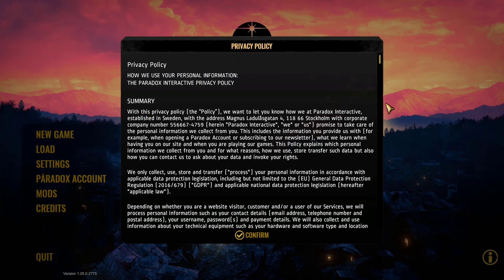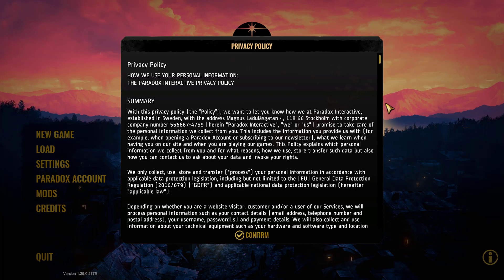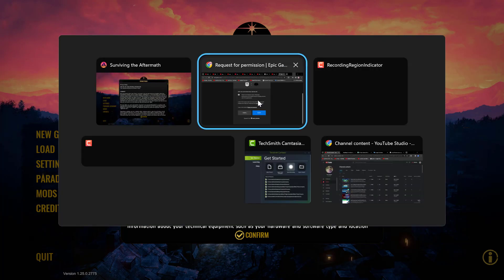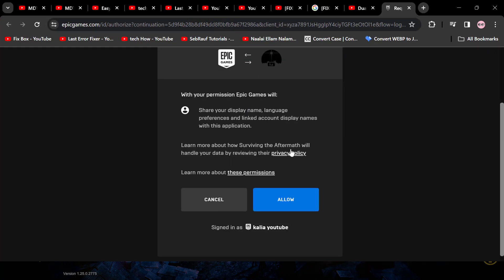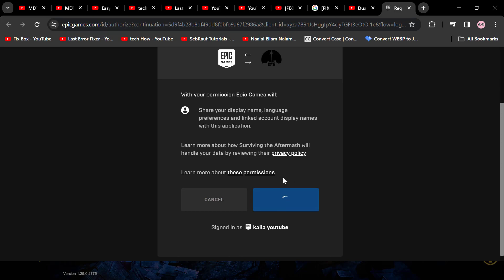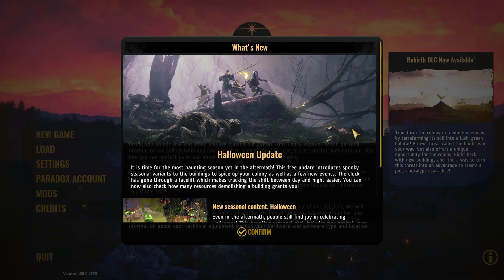Now when you reopen the game, your browser will automatically open the Epic Games website. From there, you can give the necessary permissions to Aftermath. Once permission is granted to your account, you can play the game. If the solution doesn't solve your problem, we'll move on to the second solution.